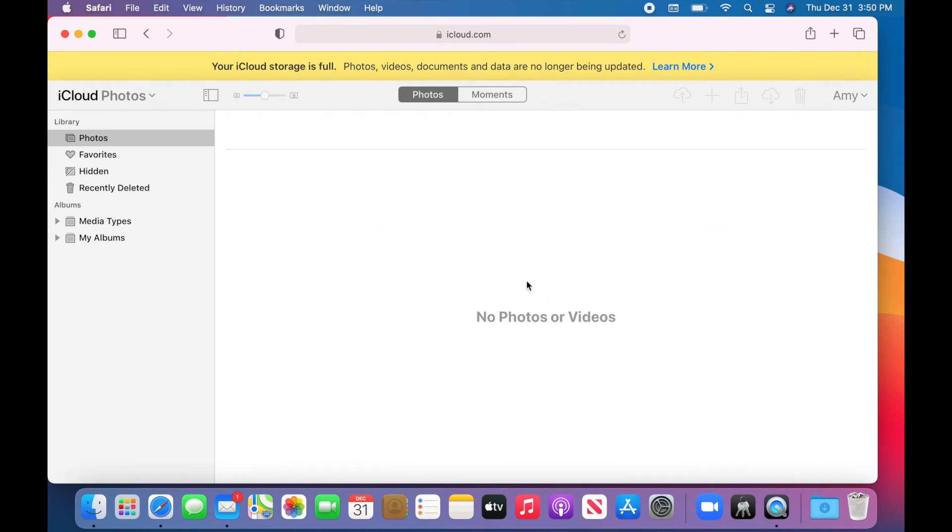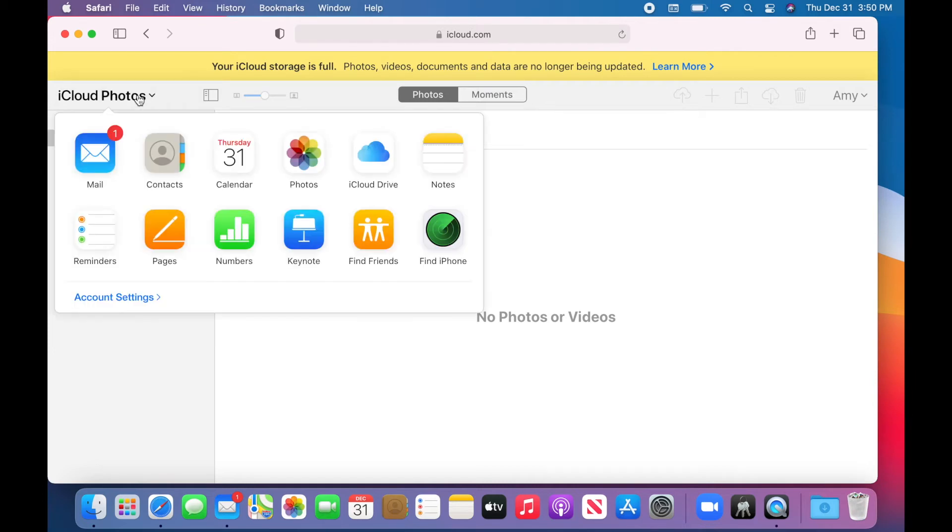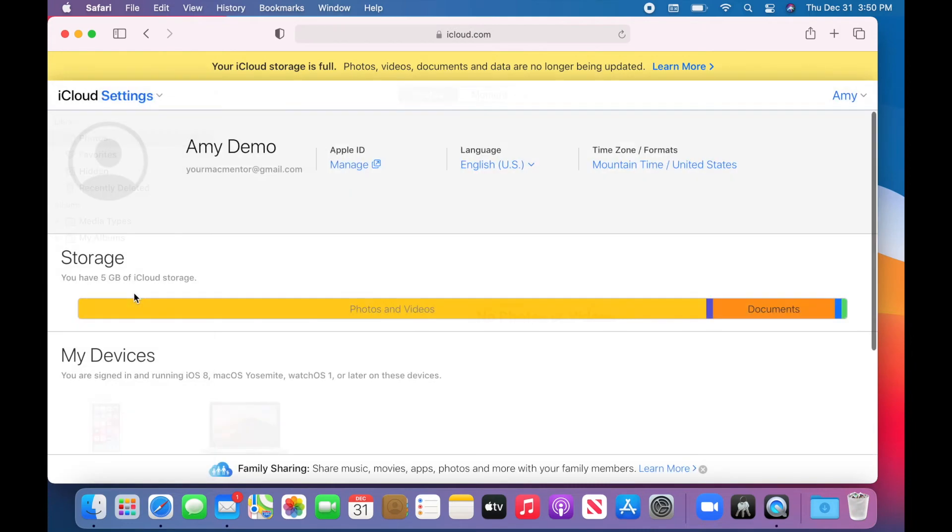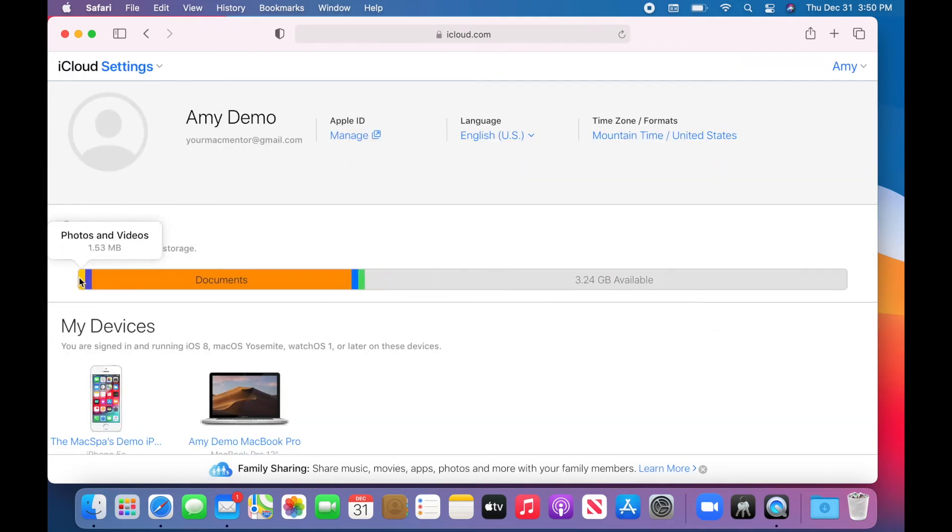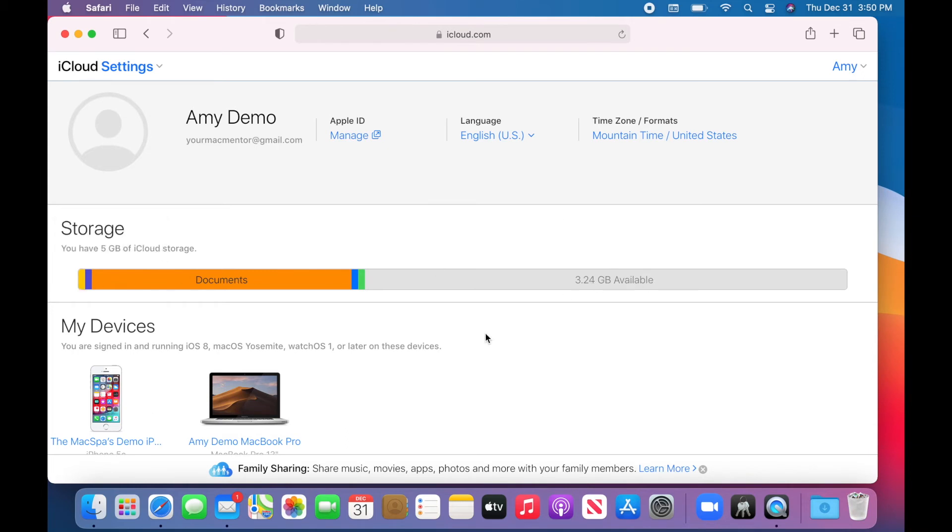Once you've deleted all of your photos out of iCloud, we can confirm by looking at your account settings. And photos went way down. So now I've got some storage available. This is great.